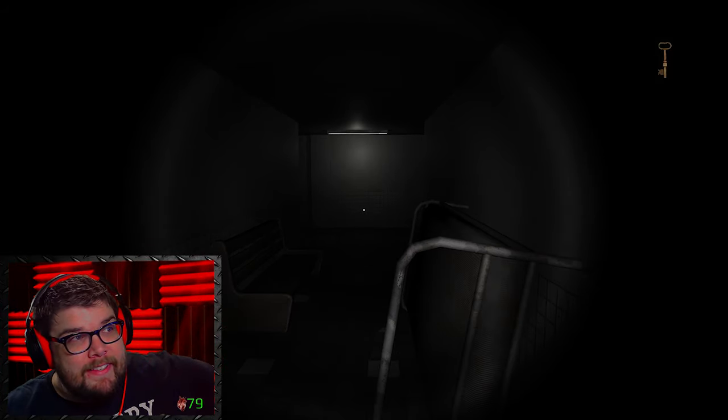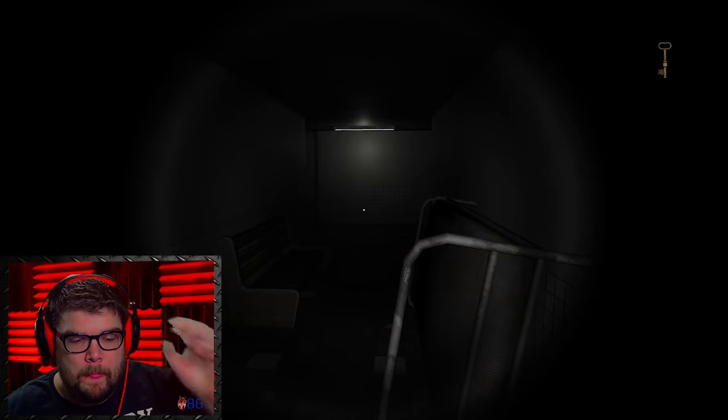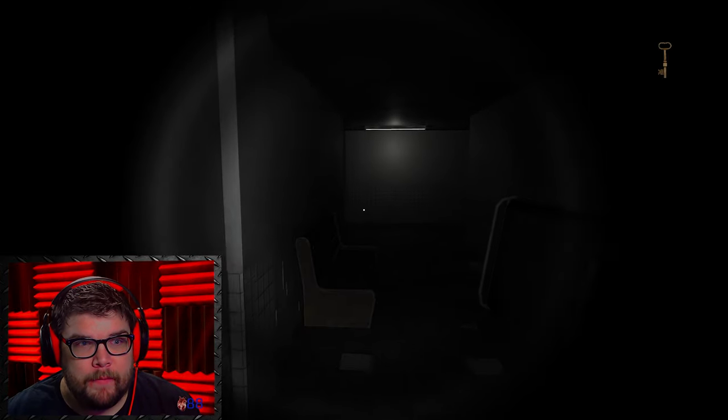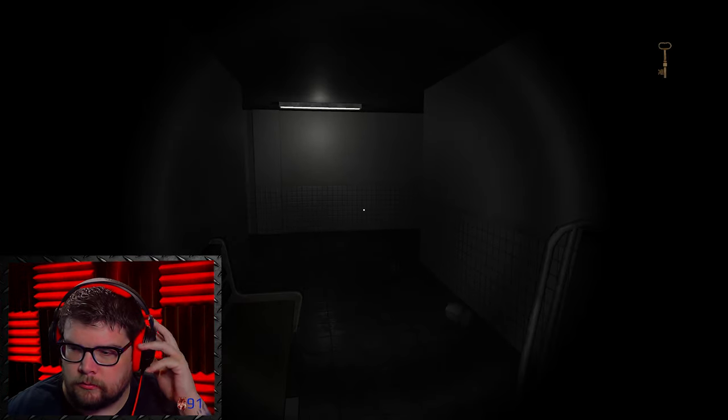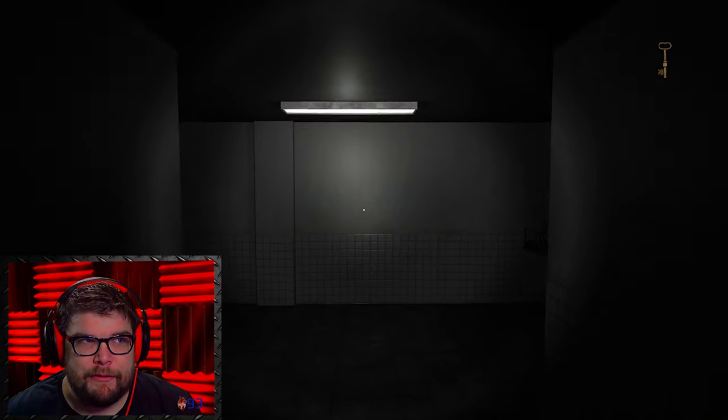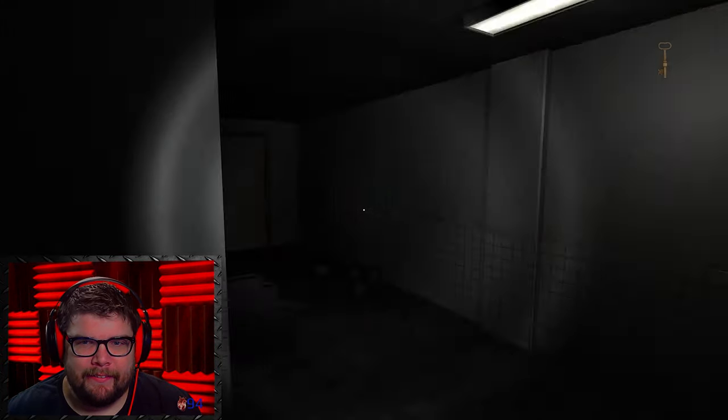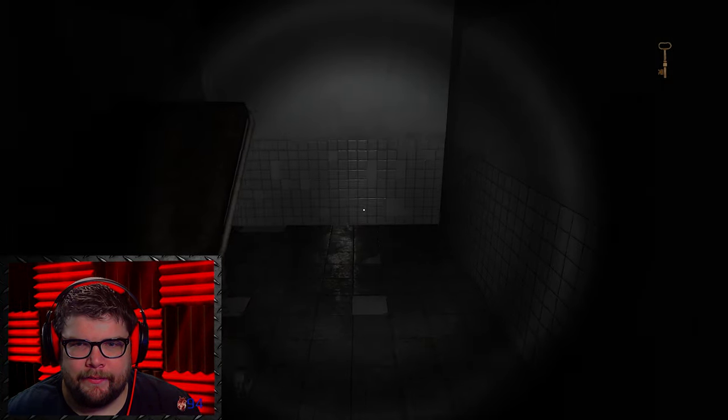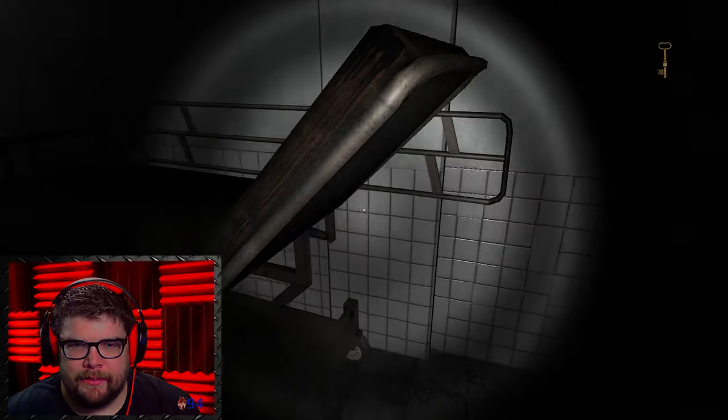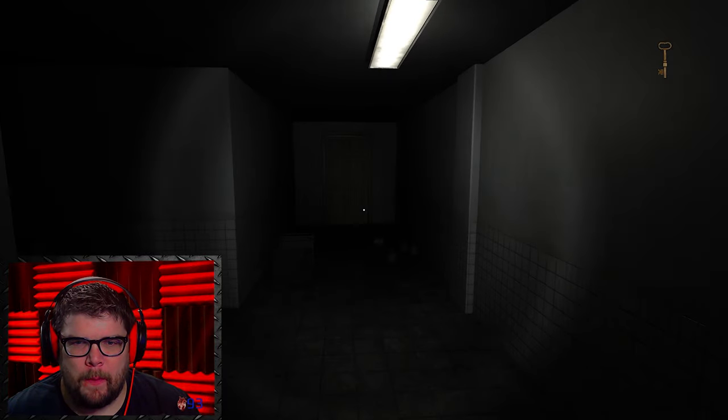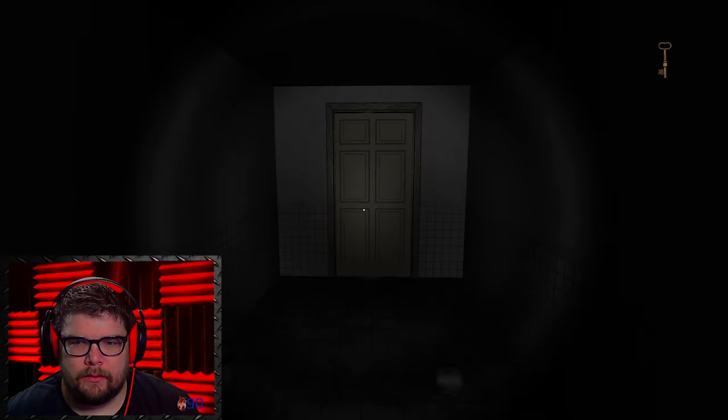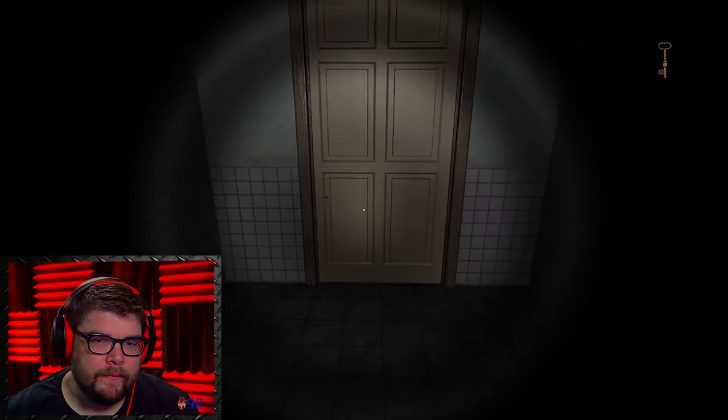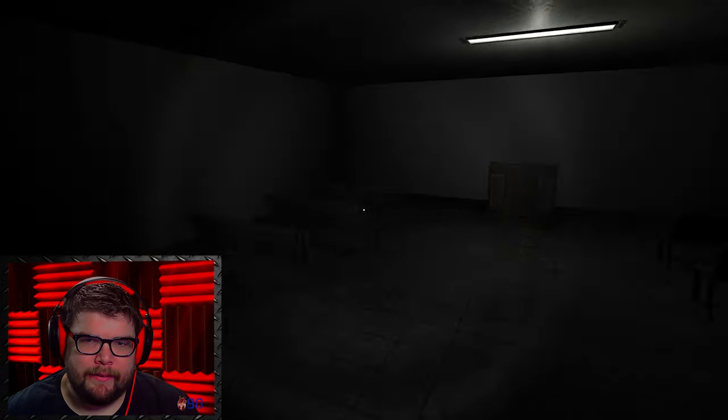That was more startling than scary. I wasn't ready for it. Okay. Where were you going? You creepy fella. Where'd you go? Where'd you go? Hello?